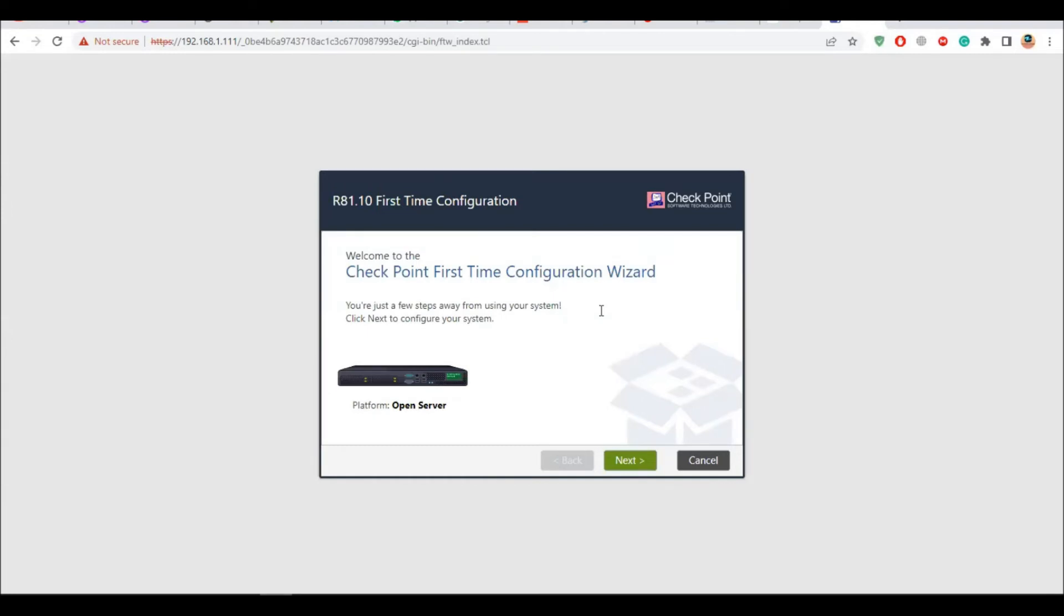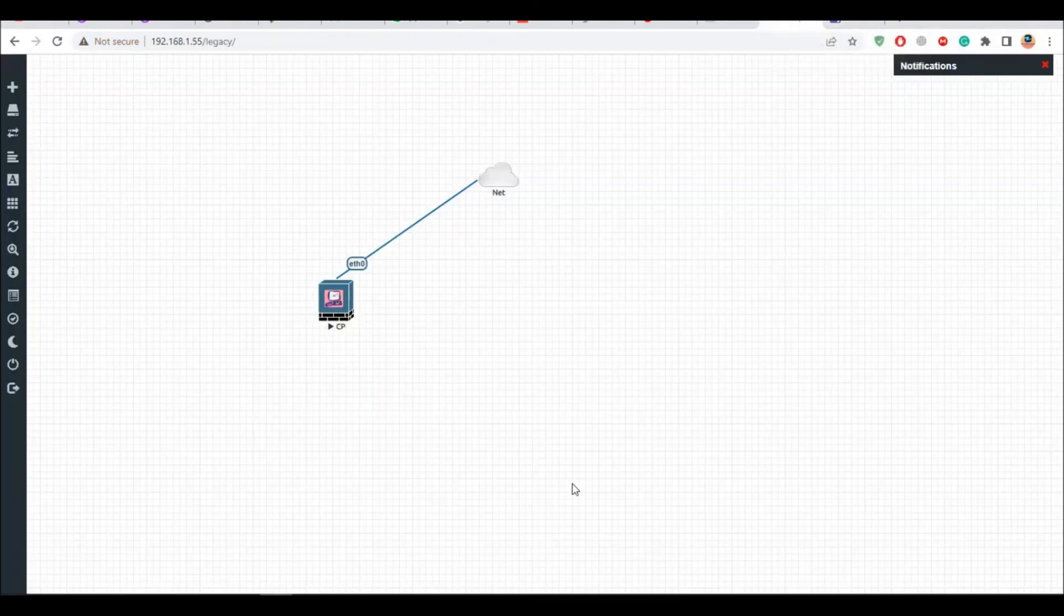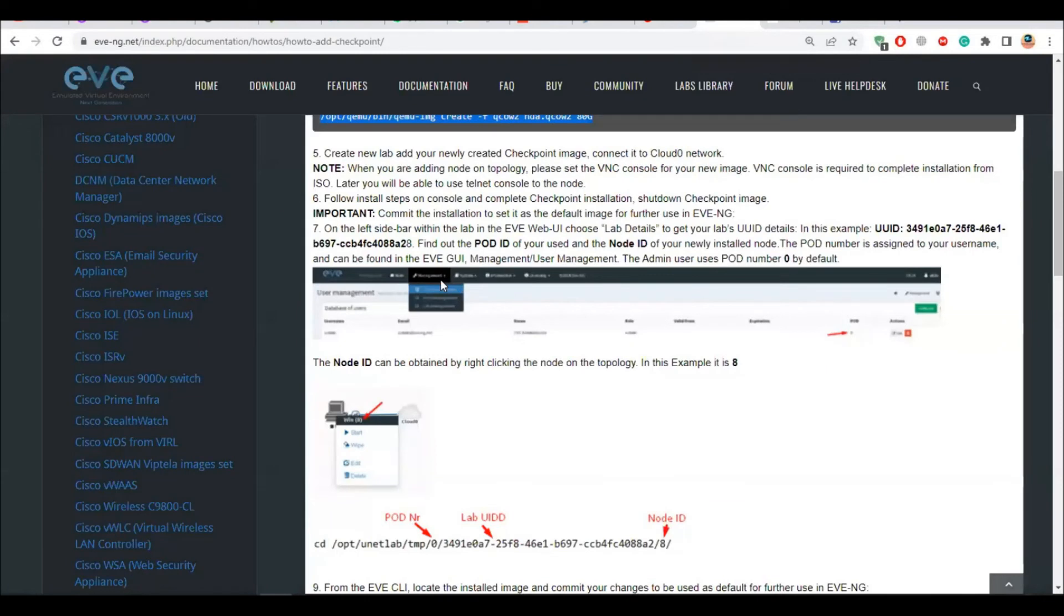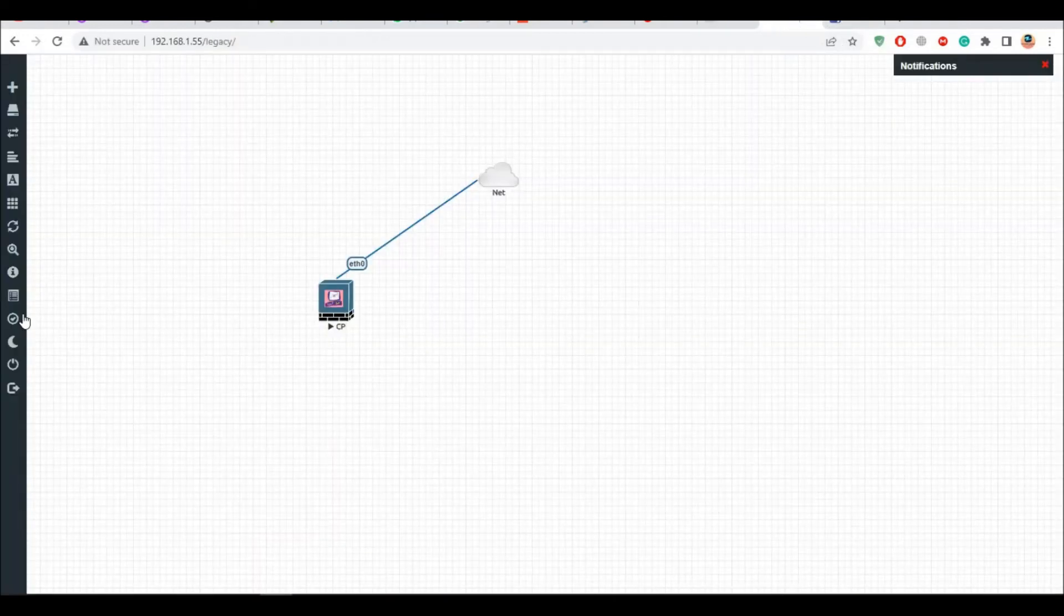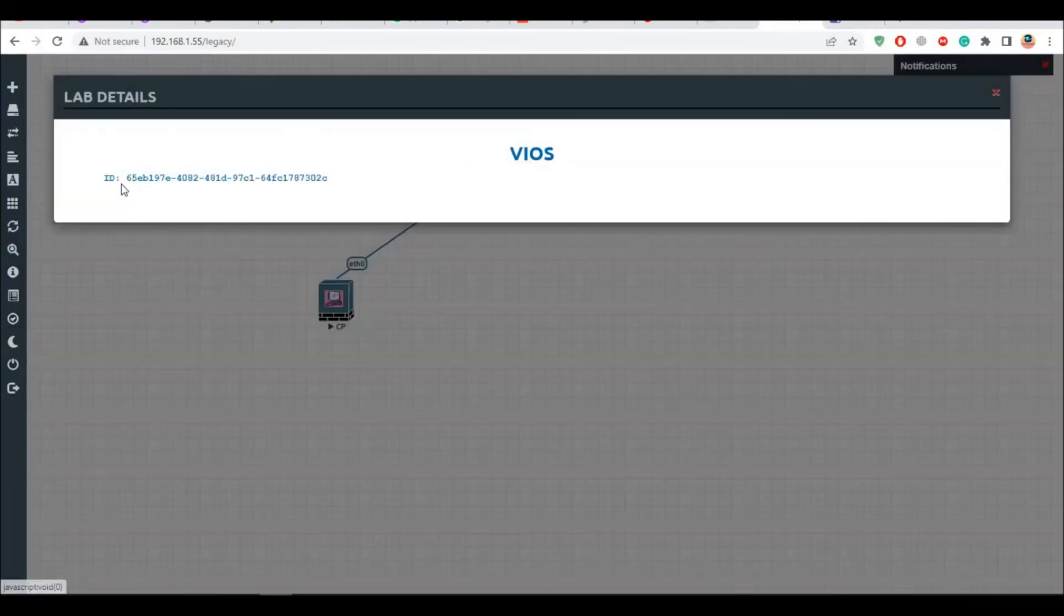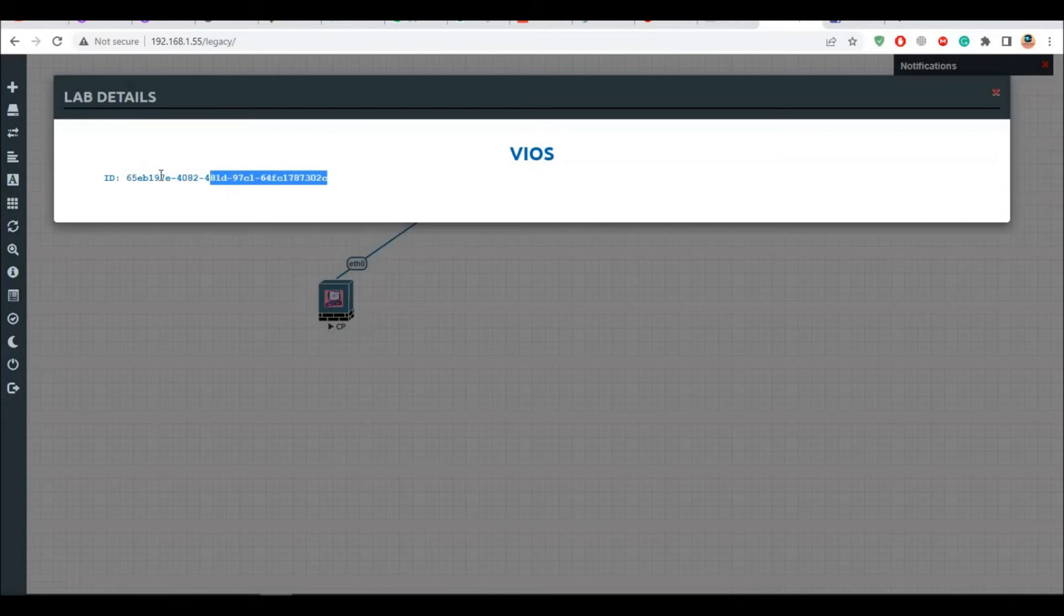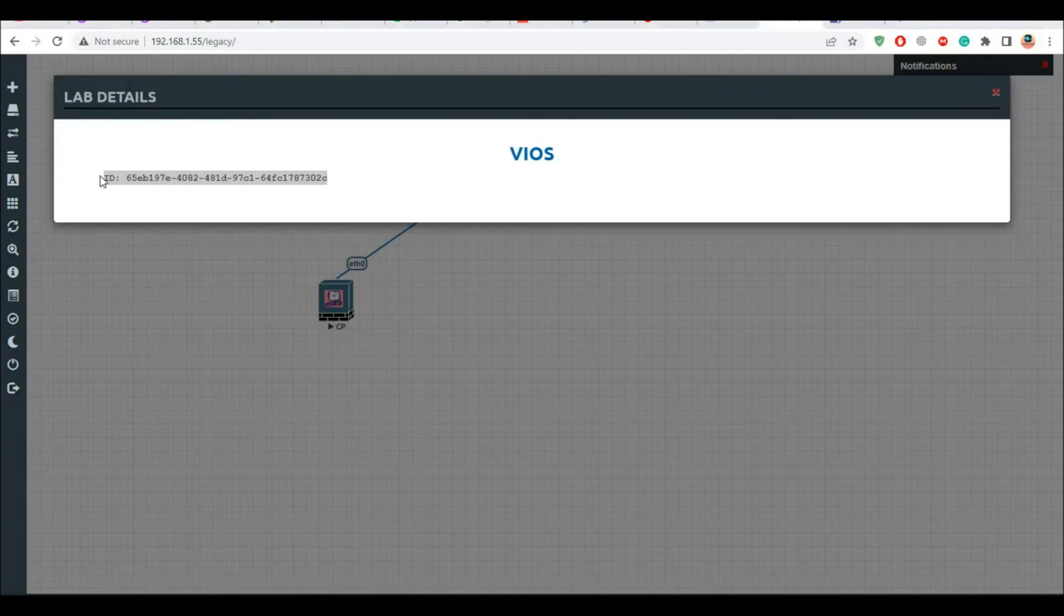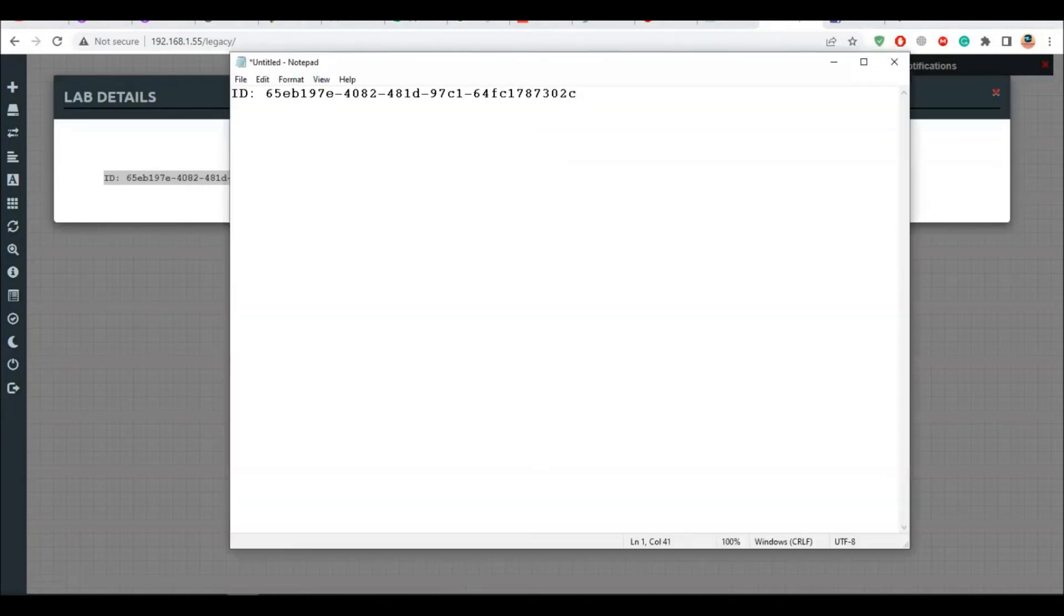Now this is where I want to save my image. This is the point where I want to save my image inside the EVE-NG. Now for that, what you have to do is, if you go here, it says you have to choose the lab details. Like if you go here, you can see the ID. So let's take a notepad. I'll take the notepad and I'll save this here.